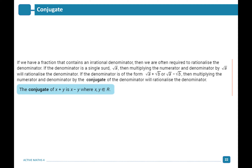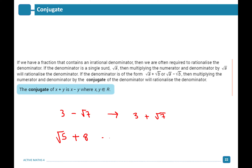A conjugate of a value is when you change the sign of the second term. For example, if you have x plus y, the conjugate is x minus y. If you have 3 minus root 7, the conjugate is 3 plus root 7. To find the conjugate of any term, we change the second term's sign. For example, the conjugate of 5 root 5 plus 8 becomes root 5 minus 8. So your conjugate is simply changing the sign of the second term.